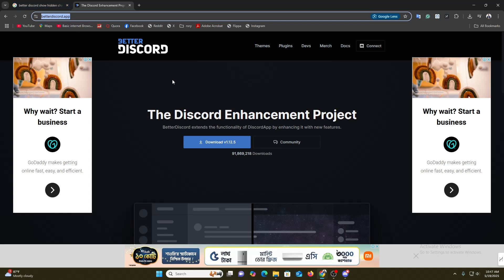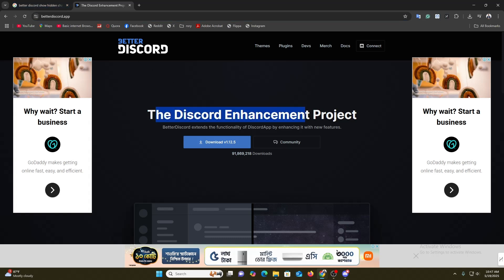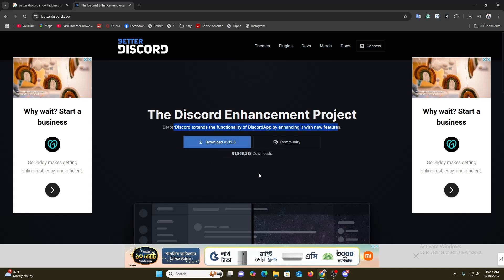Then you will get the option to download these apps for your computer. Here you can see that BetterDiscord extends the functionality of Discord app by enhancing it with new features. The process is really simple. You just need to download it and the process is similar to installing any other application.